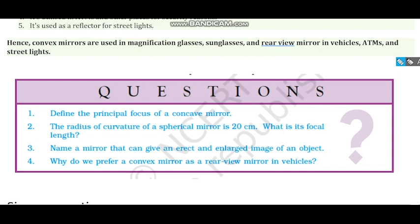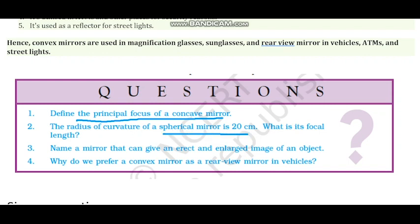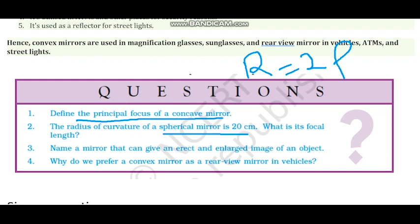Now there are practice questions. First question: define the principal focus of a concave mirror. The definition has already been discussed when we covered the spherical mirror chapter. Second question: the radius of curvature of a spherical mirror is 20 cm. Calculate the focal length. We use the formula R equals 2F, where R is the radius of curvature and F is the focal length. So if R equals 20 cm, then F equals 10 cm.